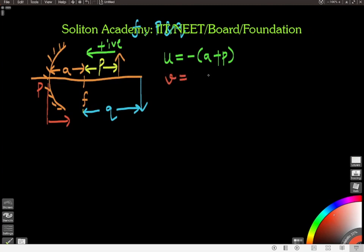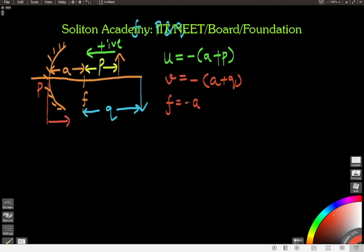Now let's look at V, the location of the image. It is at a distance (a + Q), and we put a minus sign because it is measured in the opposite direction of the incident ray. The third quantity is focus: the focal spot is located at distance 'a', again measured against the direction of incidence, so f = −a.